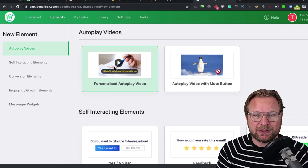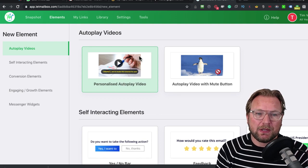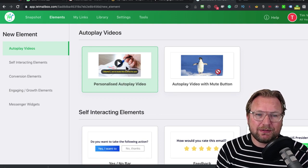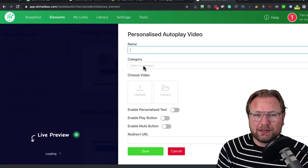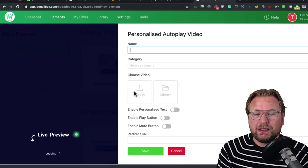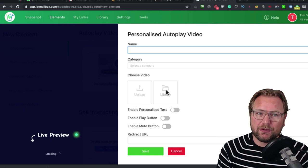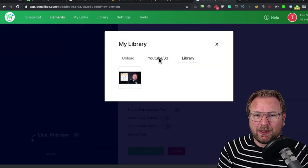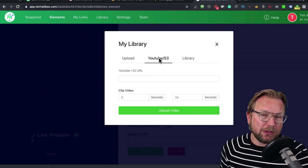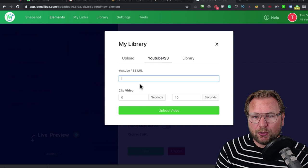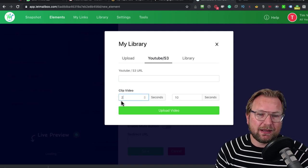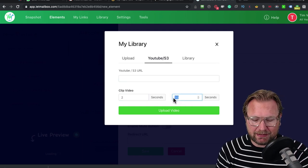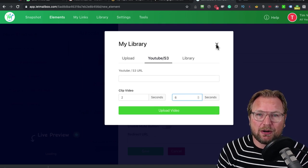The first one is personalized autoplay video. This is very cool. What you can do with this application is give it a name, a category if you're working with categories, and then you can upload your own video or the very cool thing is you can use your YouTube video. Once you have a YouTube video, you can simply type the URL in here and you can say this video needs to start at 2 seconds and end it at 6 seconds.